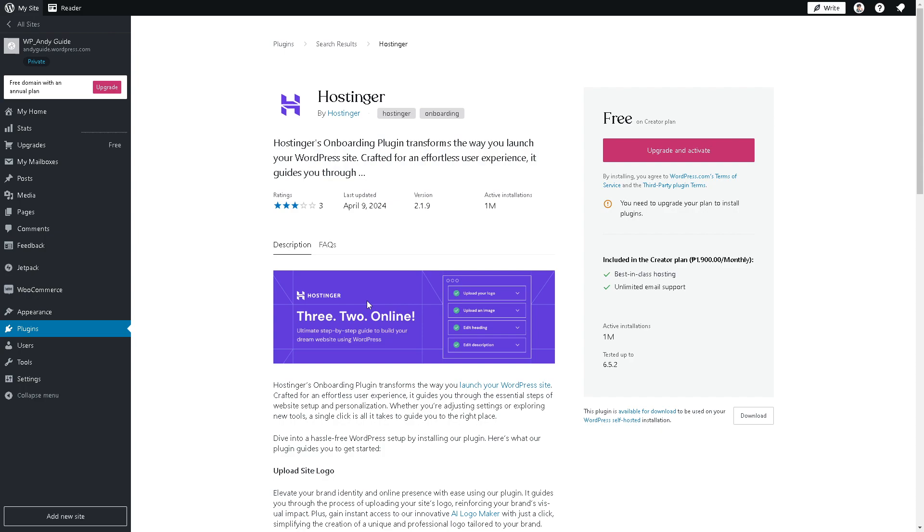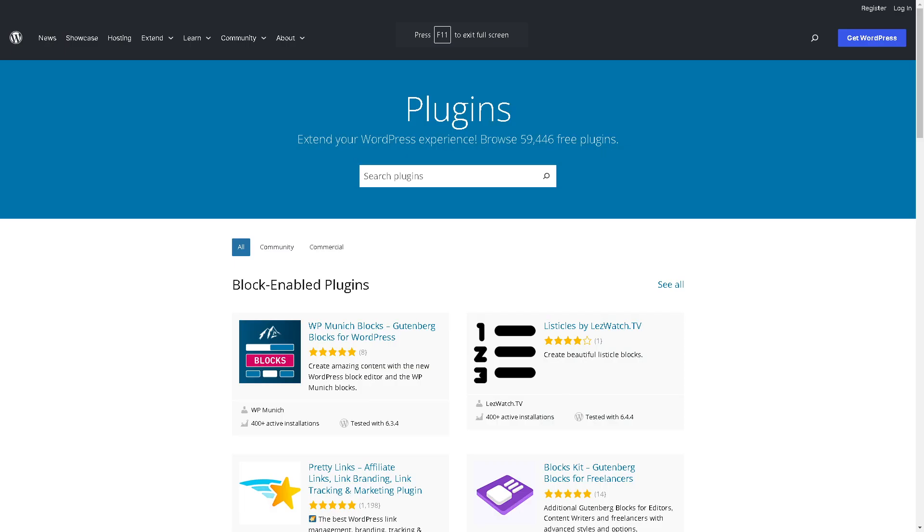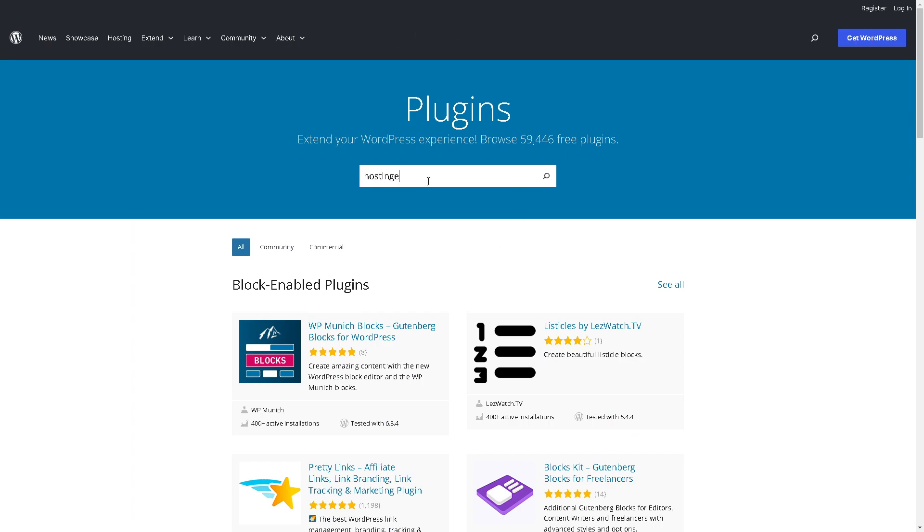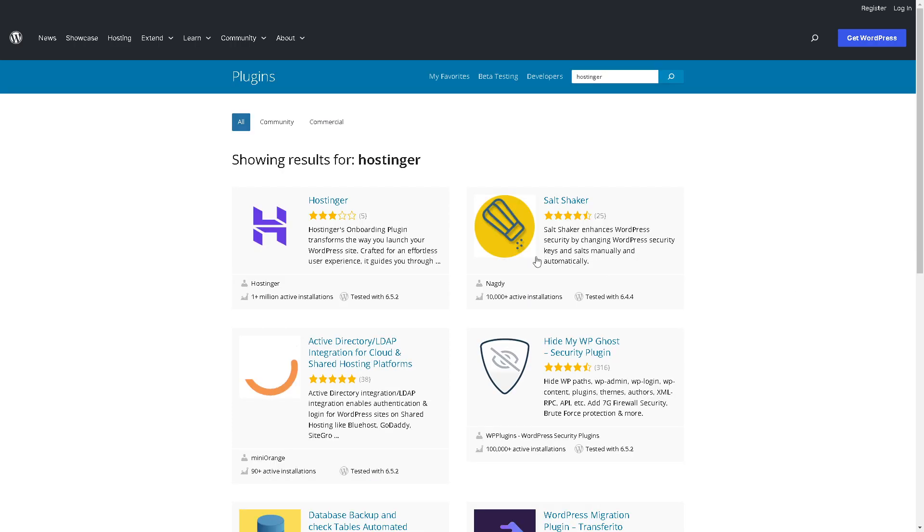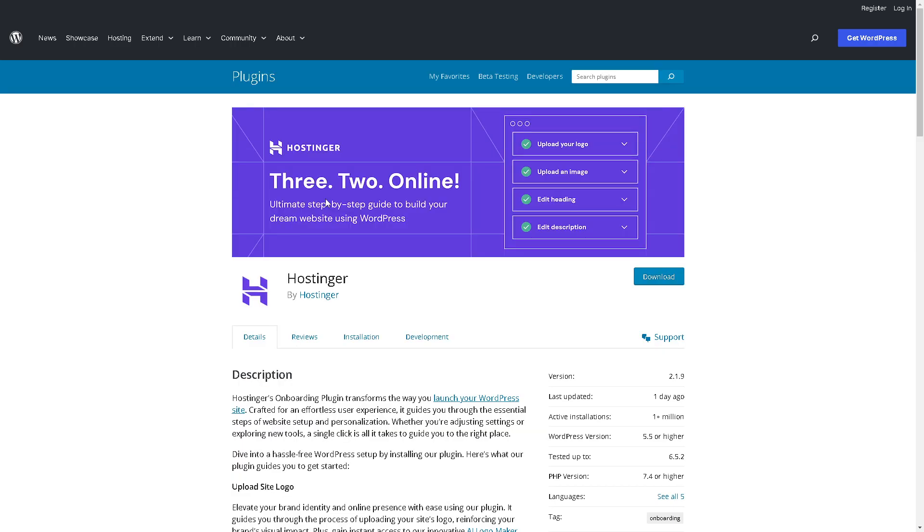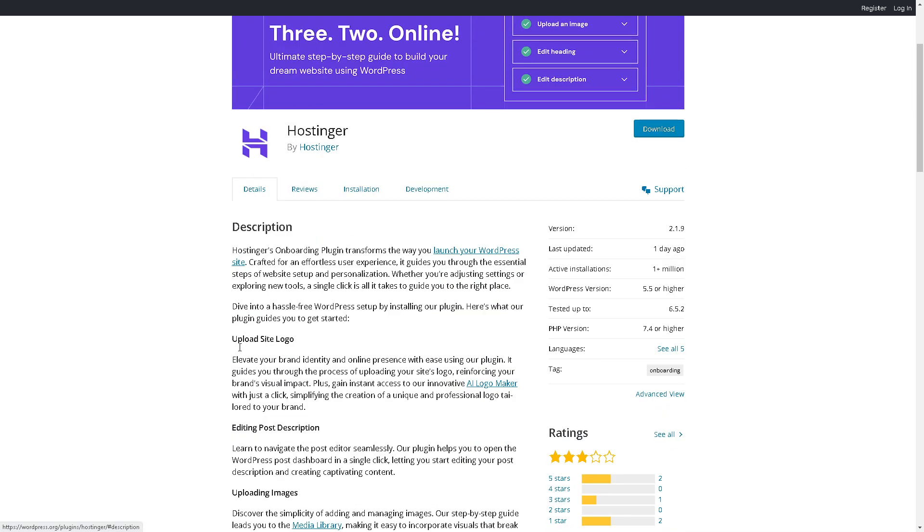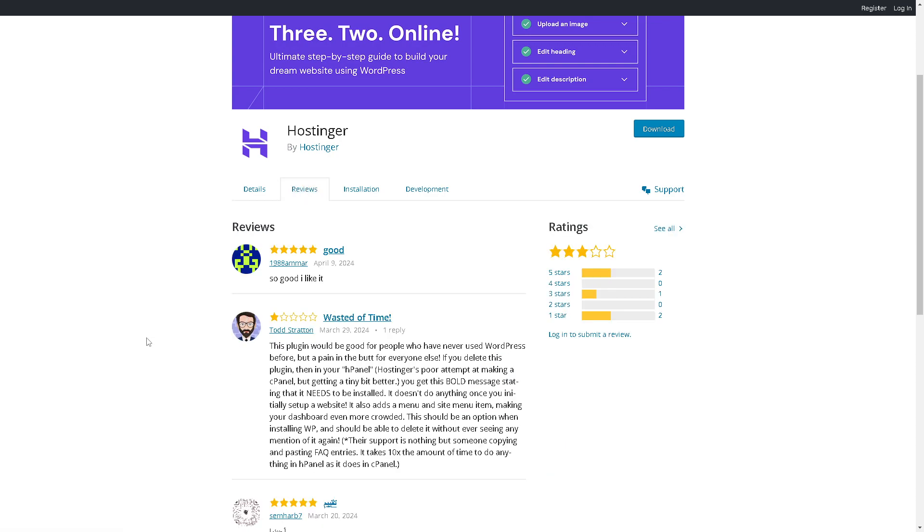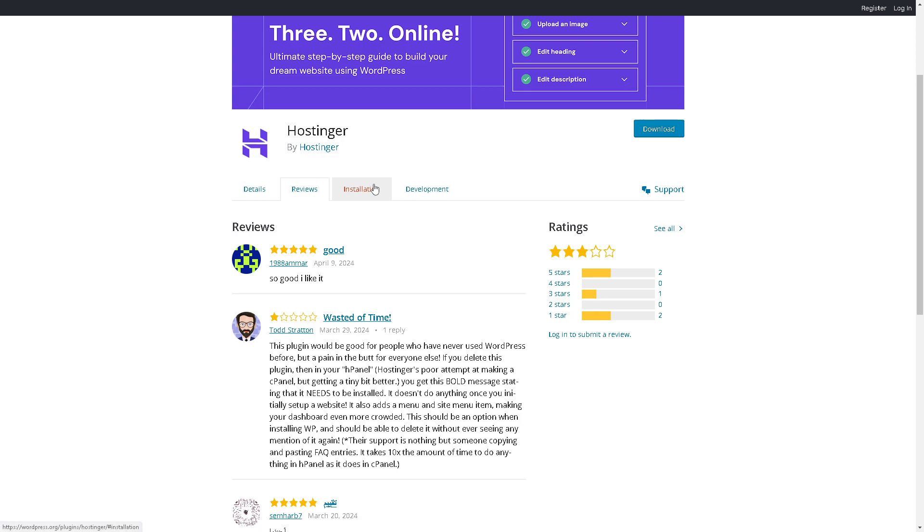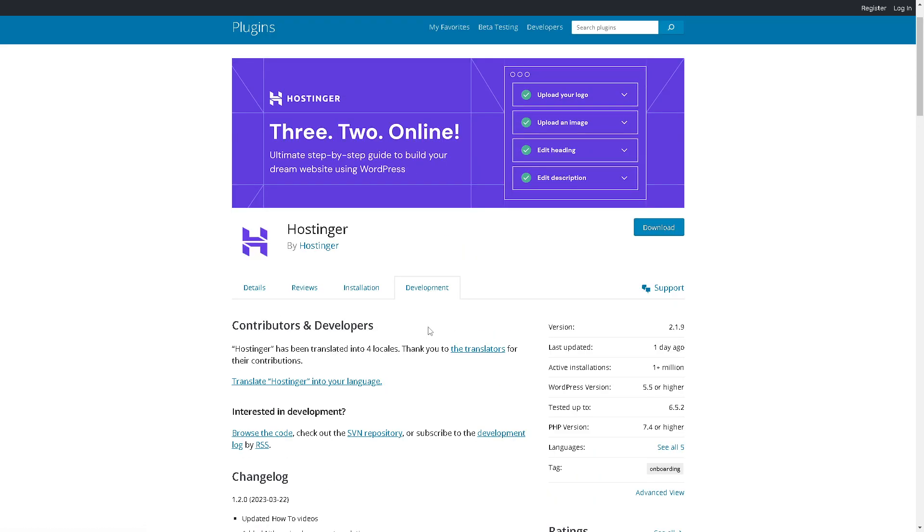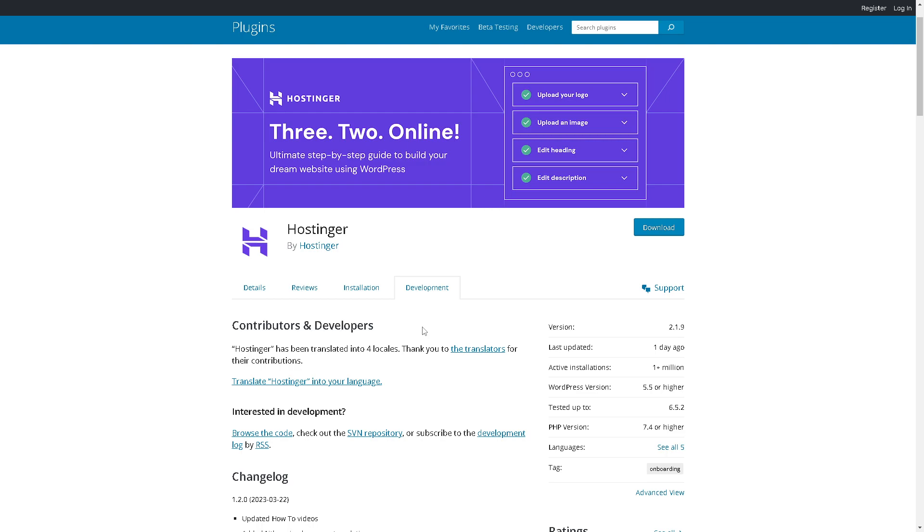You can also do the same thing here in pro plugins. Just search for Hostinger, hit enter, and again all you have to do is just click on Hostinger. You have four sections here: the details, because this plugin transforms the way you launch a WordPress site; the reviews that will help you make an informed decision; the installation guideline; and the active community of contributors and developers. From here, just click on the download.